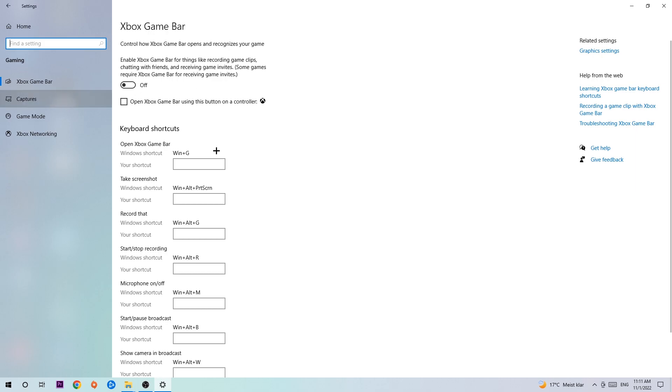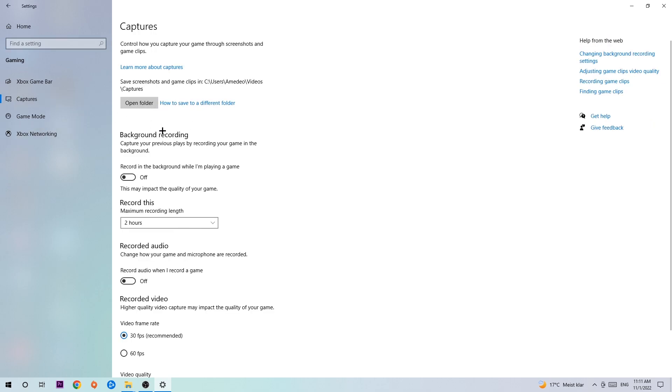Just simply turn this off. Afterwards, hit Captures, and once you're in Captures, stick around Background Recording. Go to 'Record in the background while I'm playing a game' and obviously turn this off because it's obvious that if you're recording something in your background, especially on low-end or bad PCs, it will impact your performance really bad.